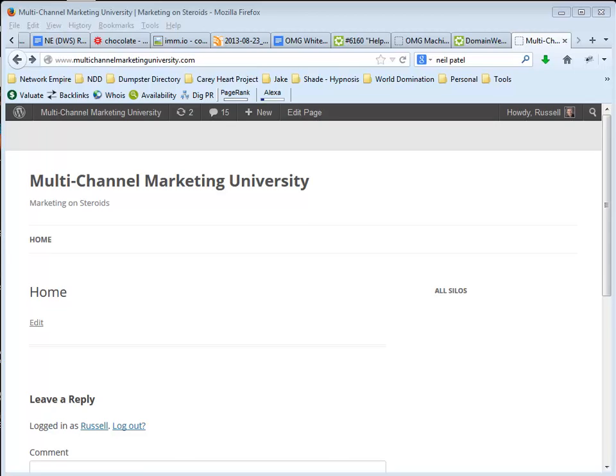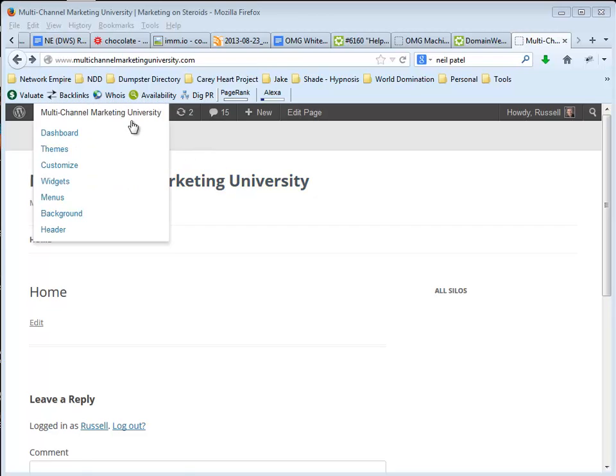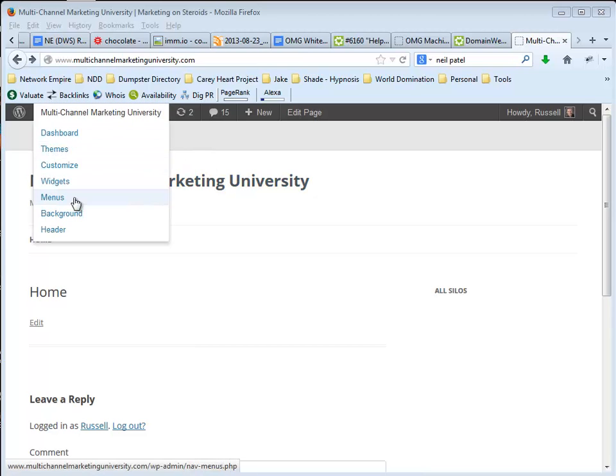So I just wanted to take a couple of minutes and show you the back side of my blog and what we do to get it to look the way we get it to look without the drop downs.